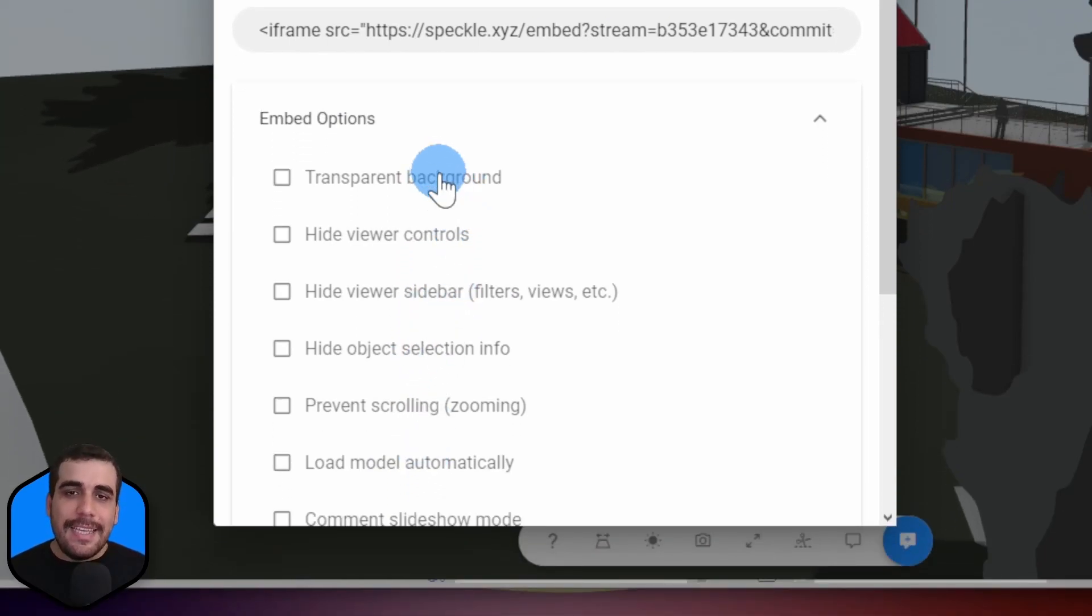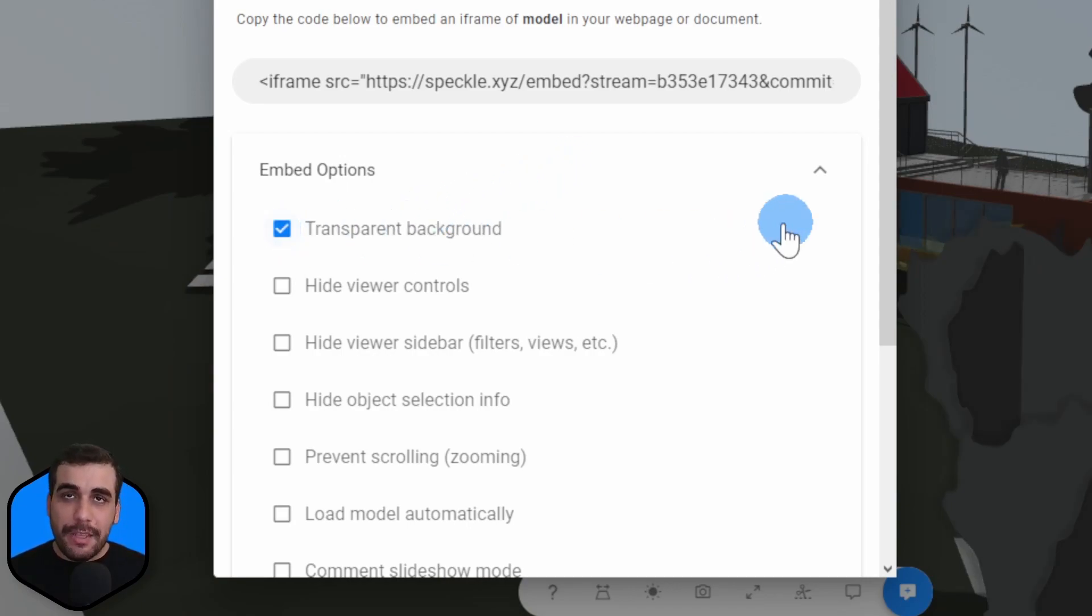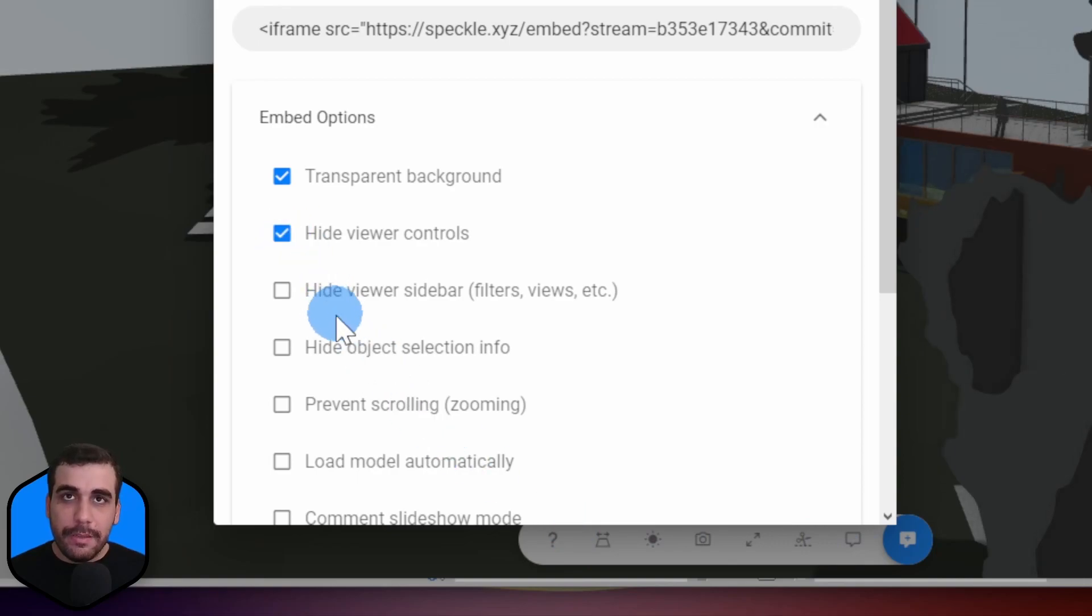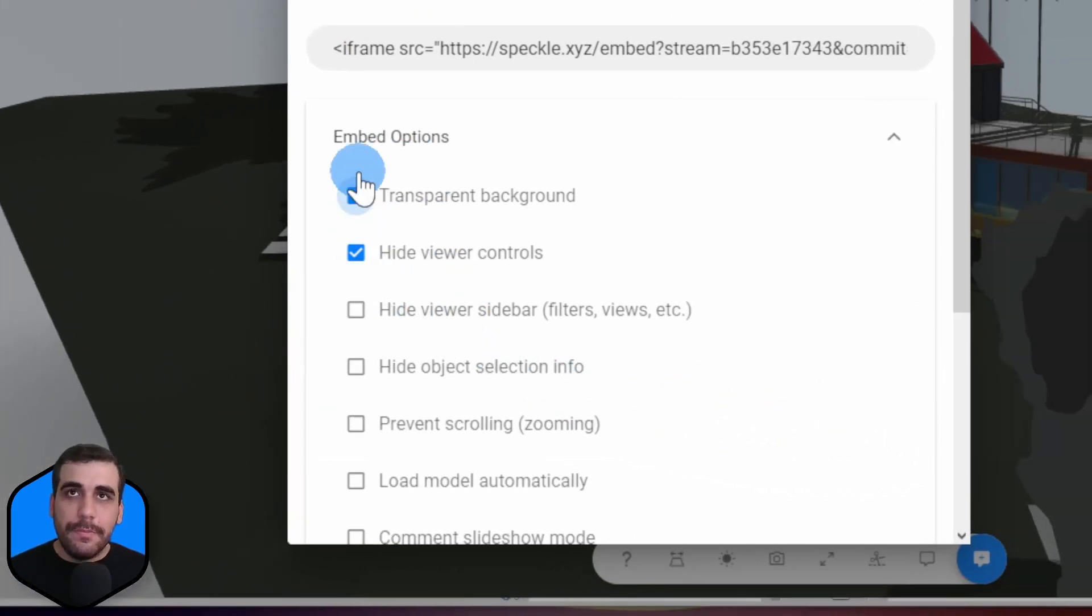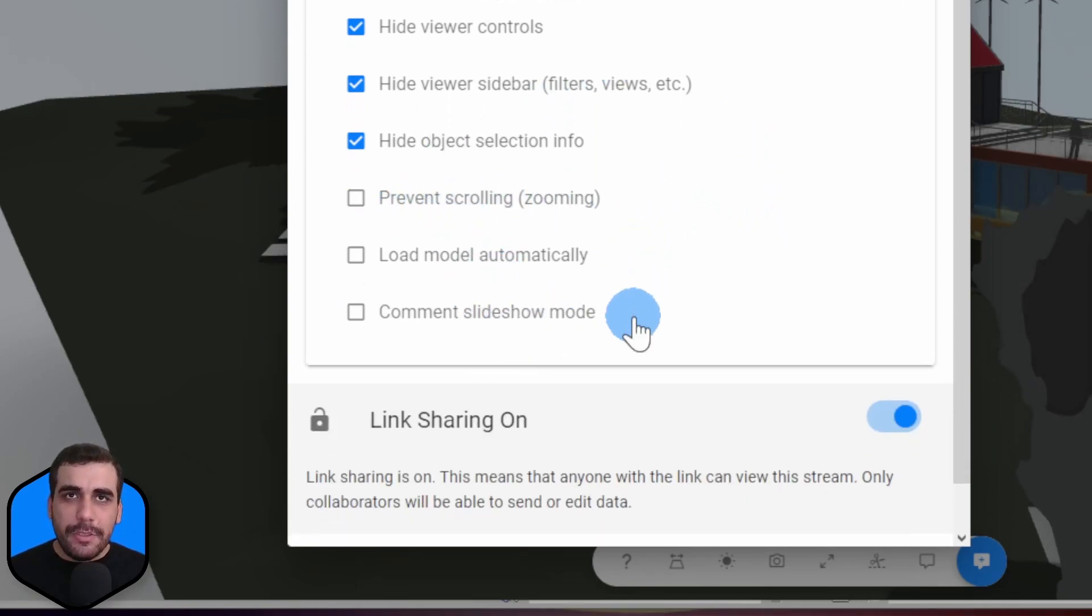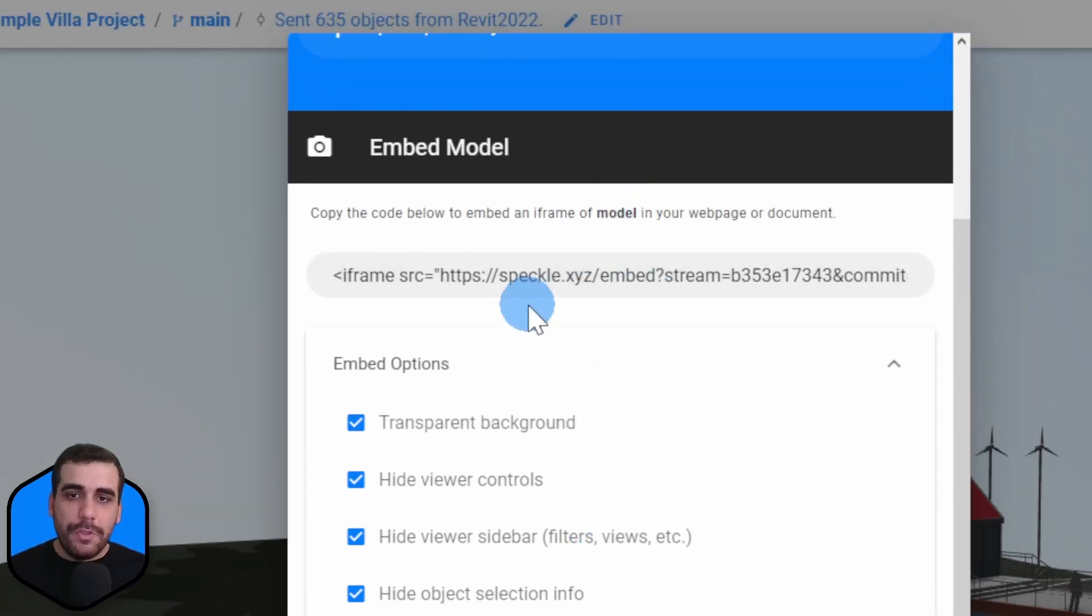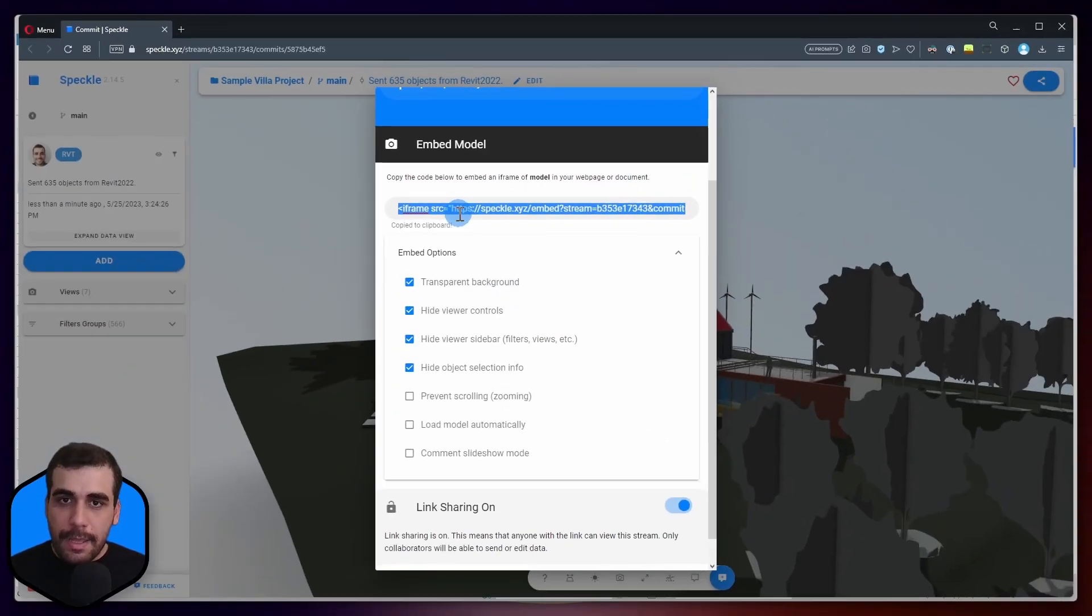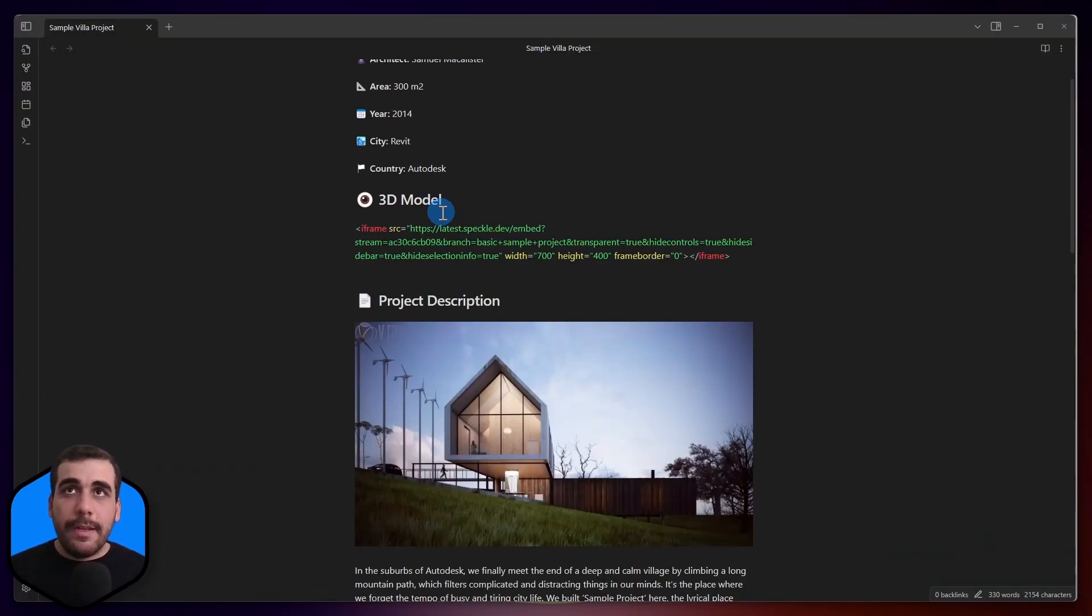So, now I have an iframe code that I can simply copy and paste it into Obsidian. But I see there are also some other options for embedding. Let's see how that works. So, I see that my view can have a transparent background, which might be a good thing. So, I'm going to check this option. I can hide viewer controls, which are these things right here. Let's hide those as well. Hide viewer sidebar, which is like this one. Let's hide that as well. Hide object selection info. I'm going to check that option as well. For the other three, I'm not going to touch these. So, this will update my iframe code according to these options. So, let's copy our iframe code and switch into Obsidian now.